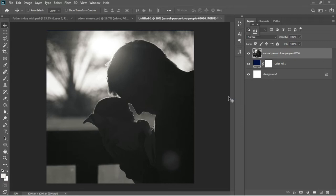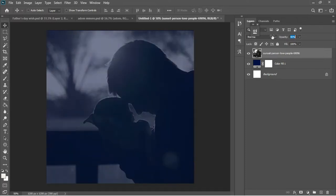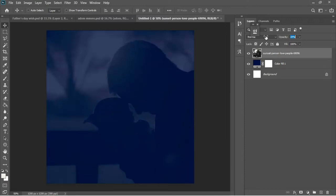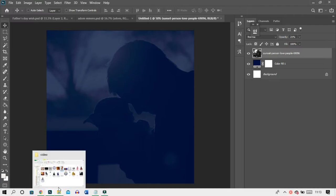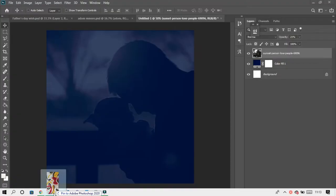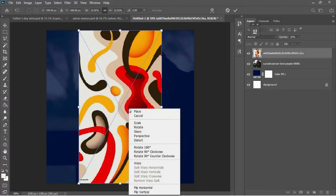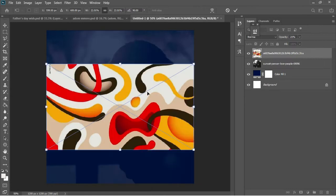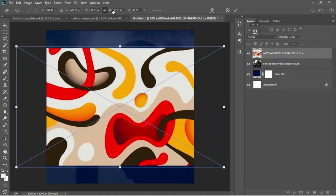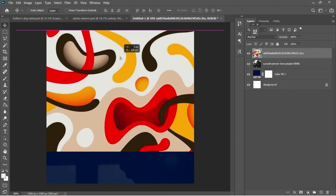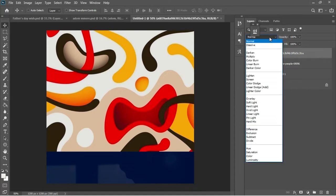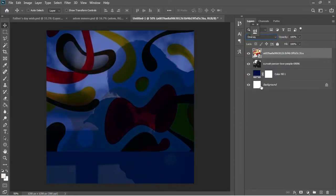I'll hit OK, then right-click on the layer and rasterize it. In this case I'm going to set the opacity to 21, something low like this. I'll still move to my resources and add the second image to this document — drag and drop it into Photoshop, right-click and rotate 90 degrees clockwise. Then I'll go to my blending options and set this to Overlay, keeping the opacity at 21.